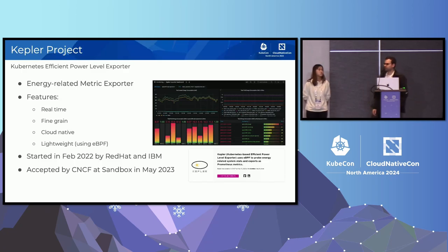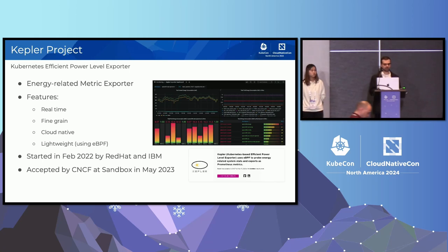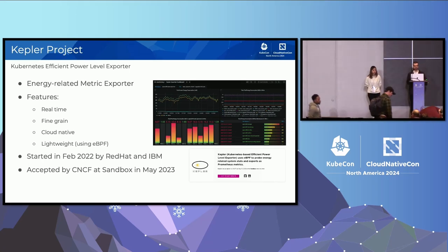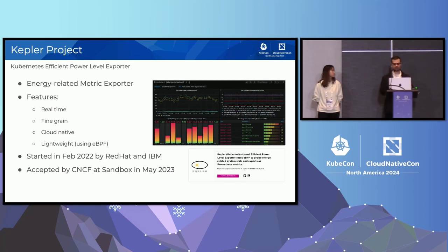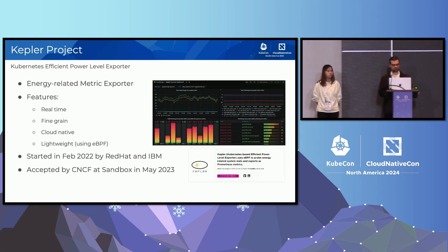For those that are not familiar with the Kepler project: it's a relatively new project that Red Hat started in 2022, and IBM joined efforts to make the project more robust and reliable. It's a project that is used to measure the energy consumption of processes and aggregate that to the container, pod, and application level.